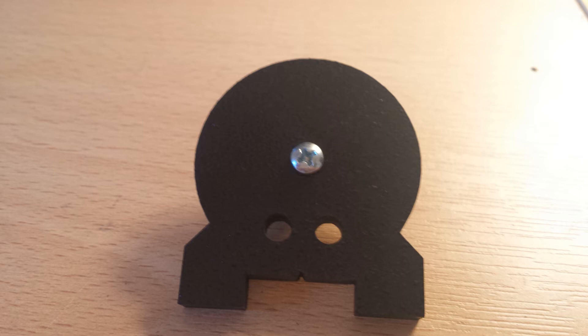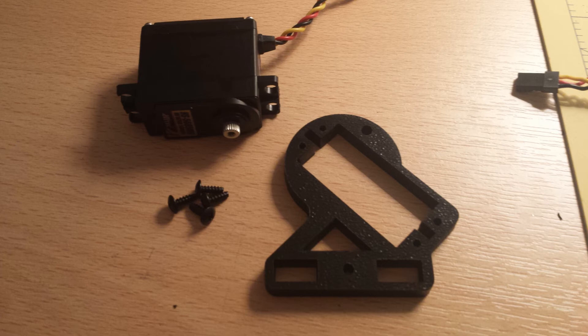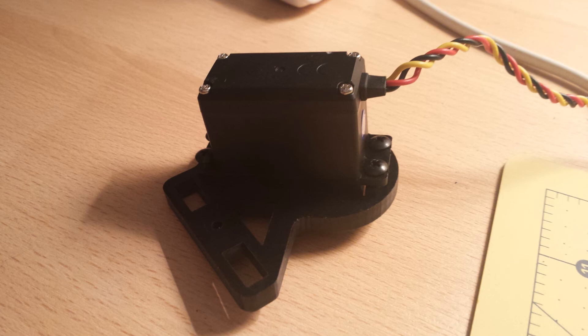Then we attach the servo to the servo plate. You push the servo through from the smooth side and the screws go through from the smooth side too. This is done using the 3/8 truss screws—the short ones that are supposed to be self-tapping but are not. Do not fully tighten down this servo as we're going to need to adjust it later.